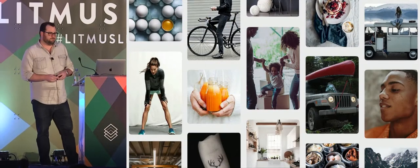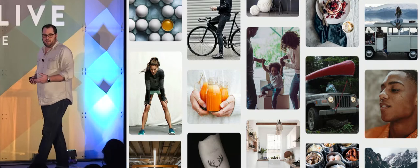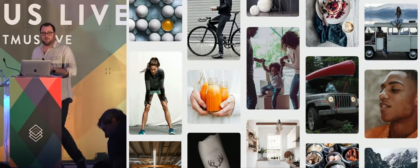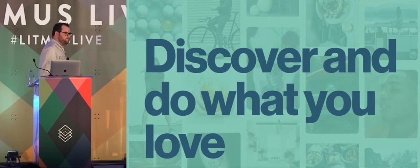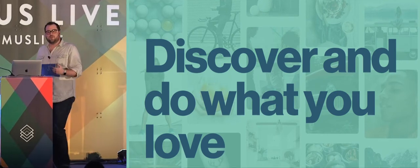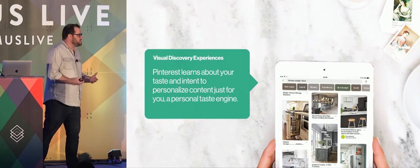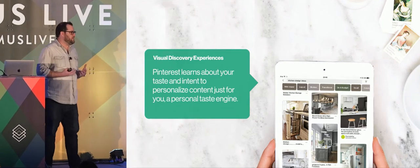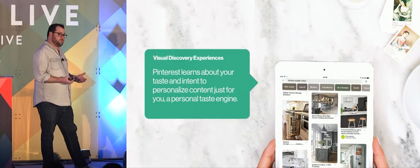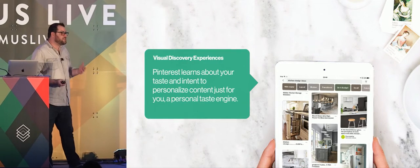Pinterest is not a social network. Pinterest is a place where we want you to discover content that makes your life better, whether that's food, ideas to do with your kids, travel ideas, or how to start your first business. Our special sauce is not that we show you what your friends are doing or what's popular, but that we understand you. All of our systems are built around taking the things you do on Pinterest — the things you look at, save, search — and creating a personal taste profile for you, so that when you come back we show you roasted Brussels sprouts, if that's what you're interested in. That's what differentiates us.